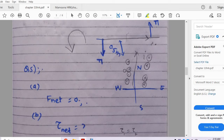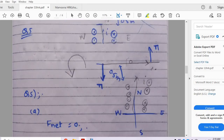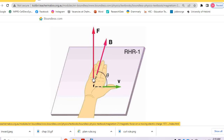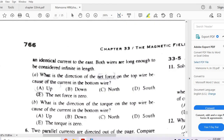This magnetic field acts on the top wire carrying current to the east. On one side the magnetic field is into the paper, giving an upward force; on the other side it is out of the paper, giving a downward force. These two forces are equal and opposite, so the net force is zero. Option E is the correct answer.